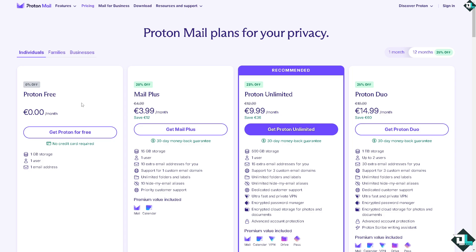They offer a free account with nothing to pay for, but of course it has quite a few limitations. It only offers one gigabyte storage, one user, one email address.